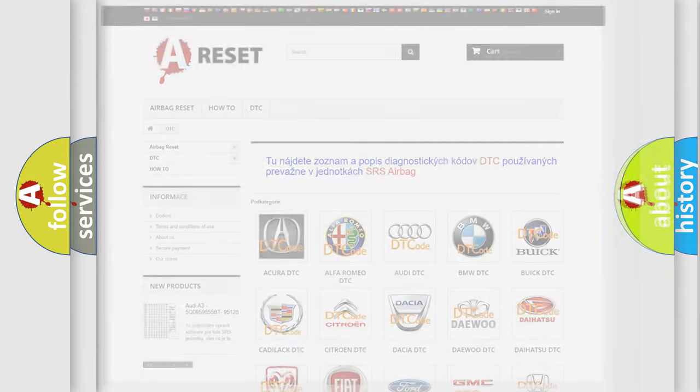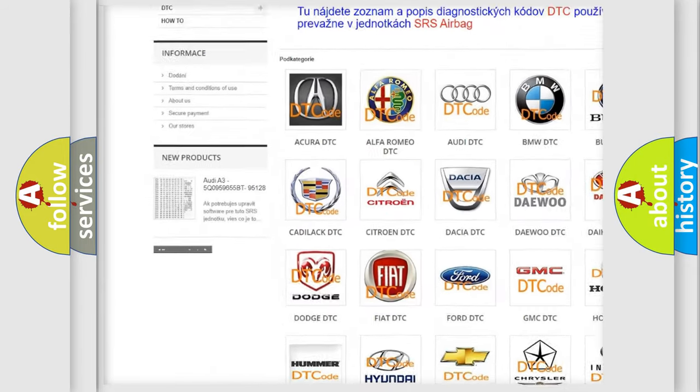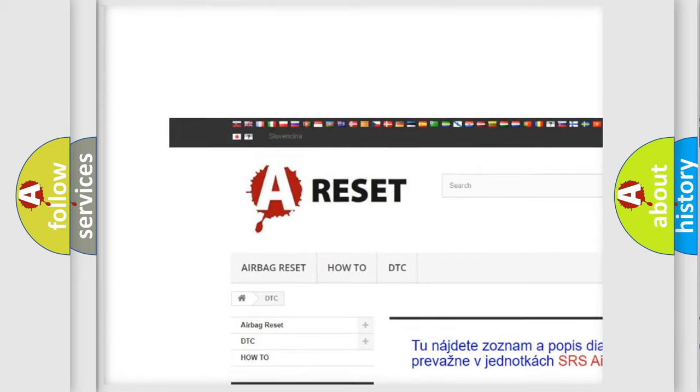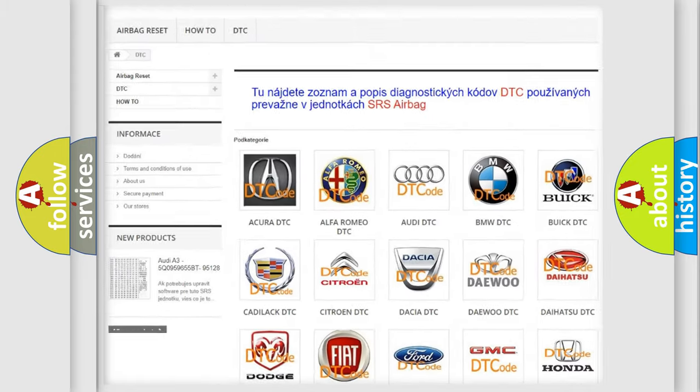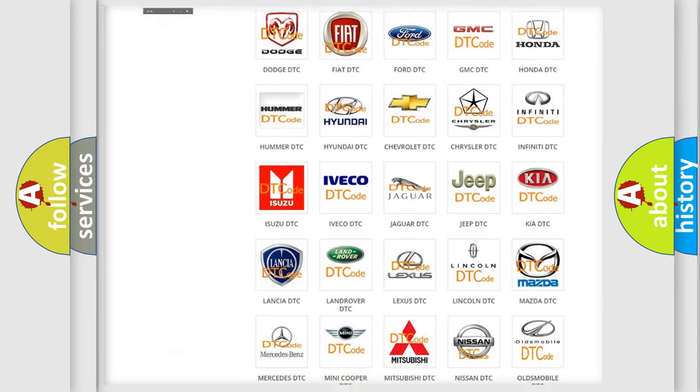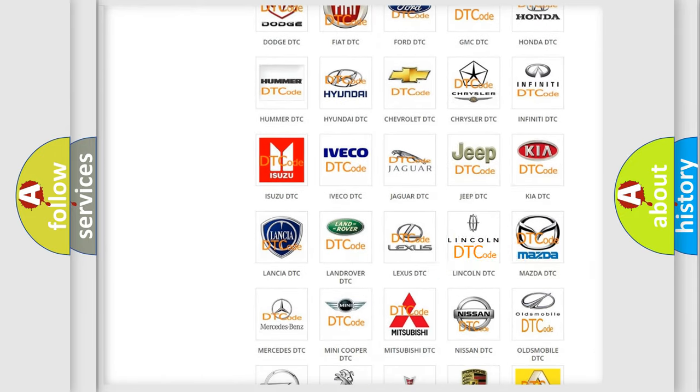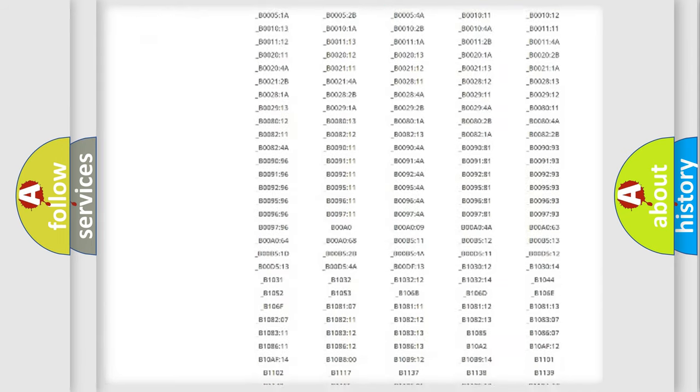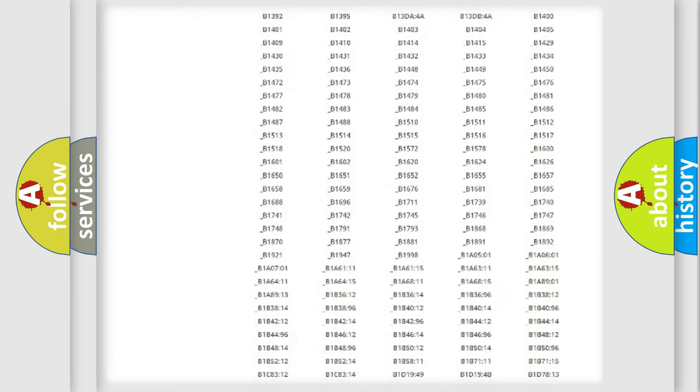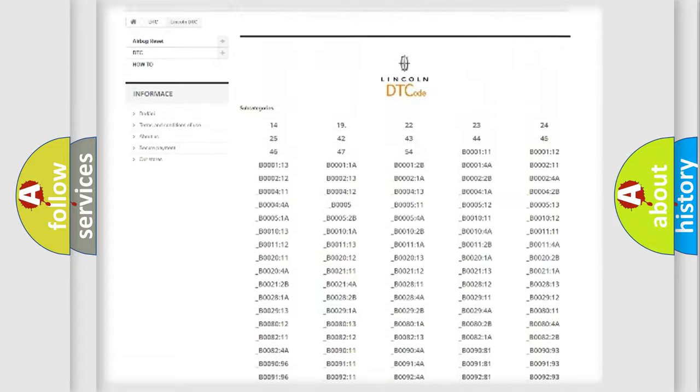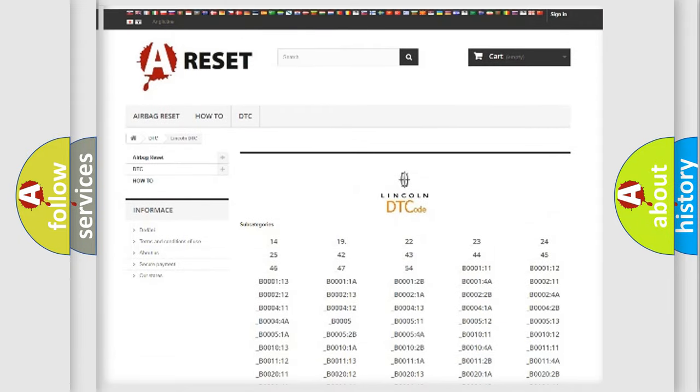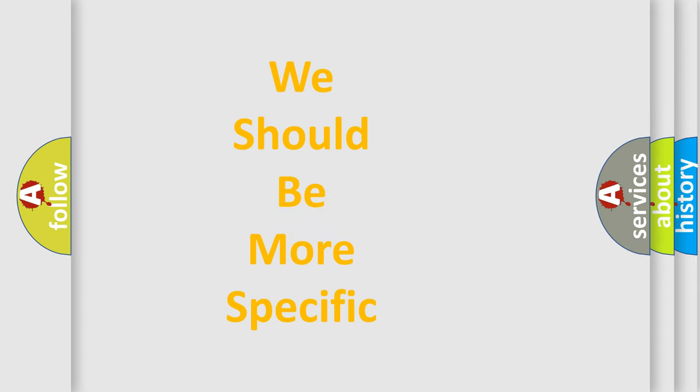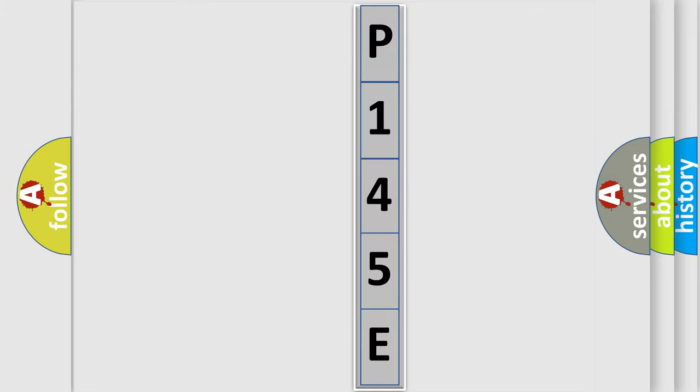Our website airbagreset.sk produces useful videos for you. You do not have to go through the OBD2 protocol anymore to know how to troubleshoot any car breakdown. You will find all the diagnostic codes that can be diagnosed in vehicles, also many other useful things. The following demonstration will help you look into the world of software for car control units.